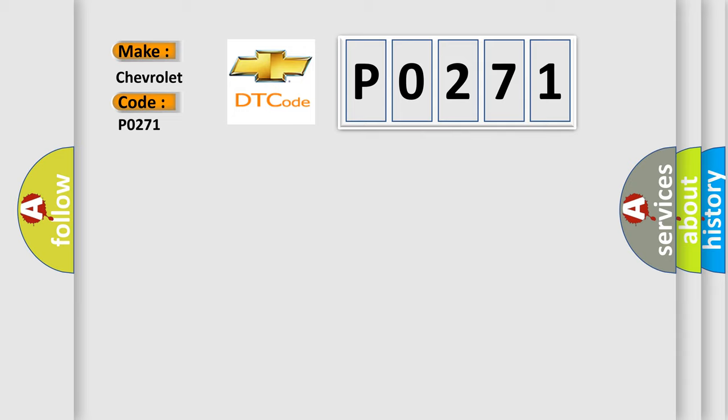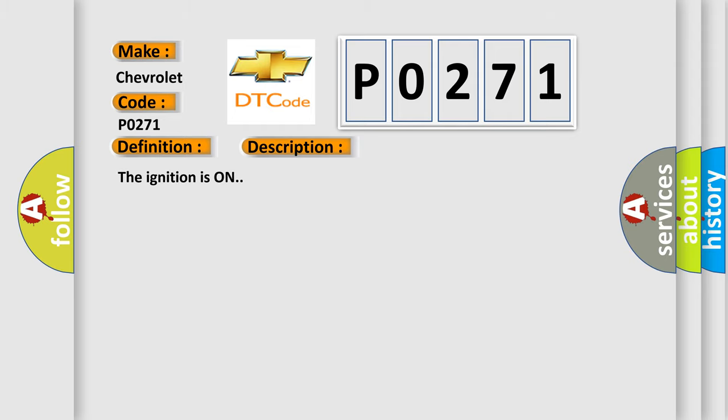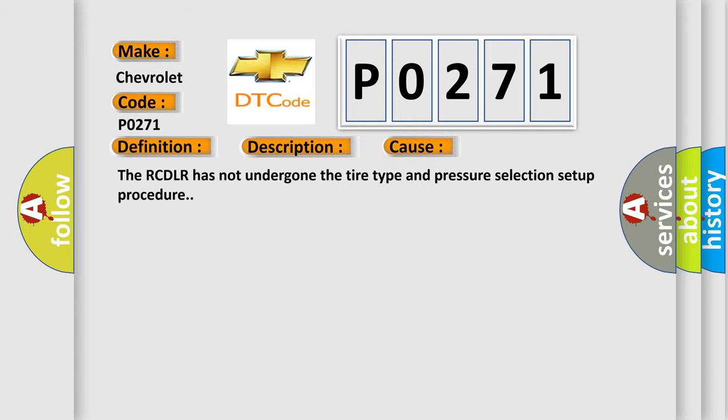The basic definition is System Configuration Error. And now this is a short description of this DTC code. The ignition is on. This diagnostic error occurs most often in these cases: The RCDLR has not undergone the tire type and pressure selection setup procedure.